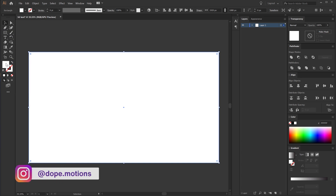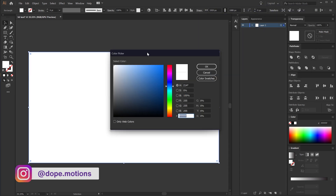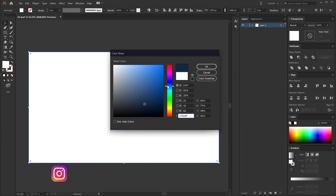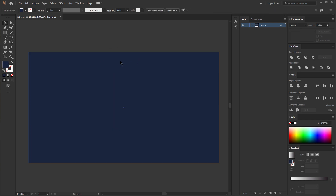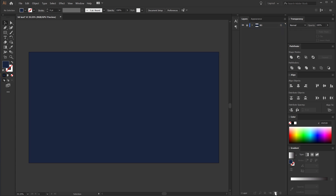Let's add a nice color to this. I am going to double-click and go with a nice dark blue. Something like this looks pretty nice. Let's double-click to rename the layer — call this 'BG' for background — and then I can lock this layer. Let's create a new layer for our text. I can call this 'text'.